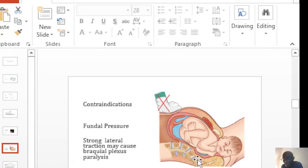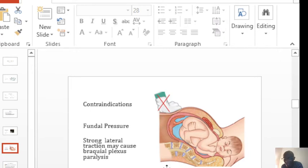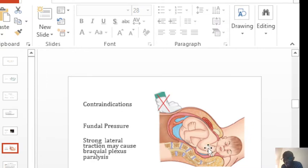especially in normal deliveries when someone has prolonged a bit, people apply fundal pressure, but it is not supposed to be done even in normal deliveries. Worse off in shoulder dystocia because you are actually making things worse.